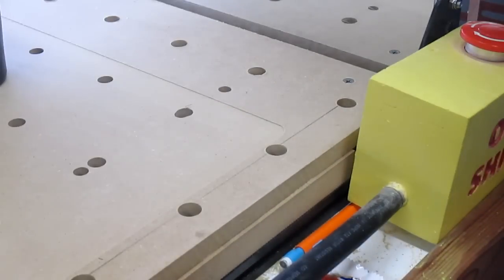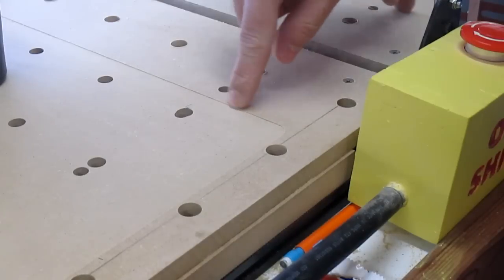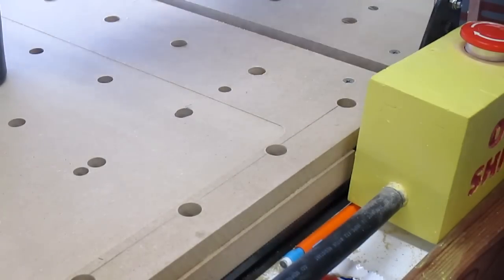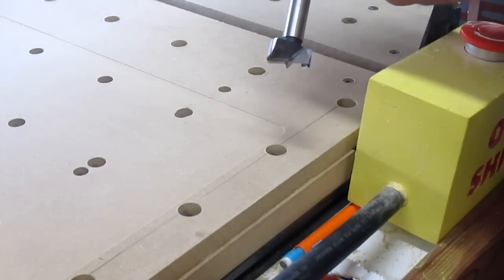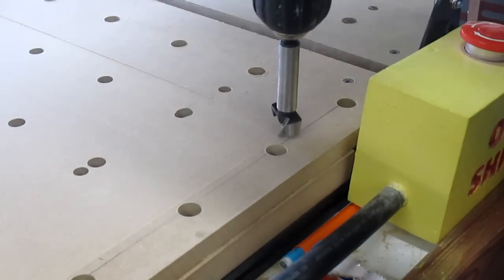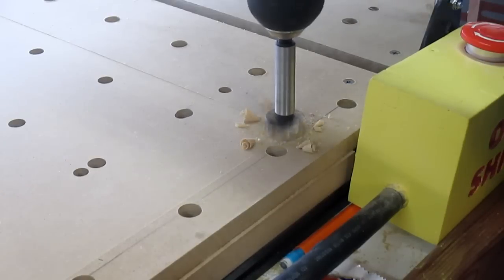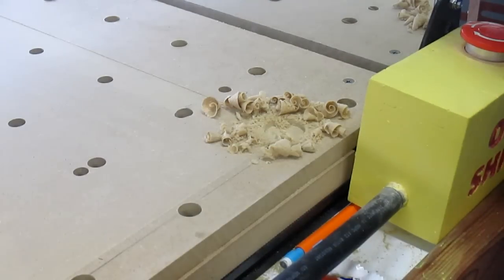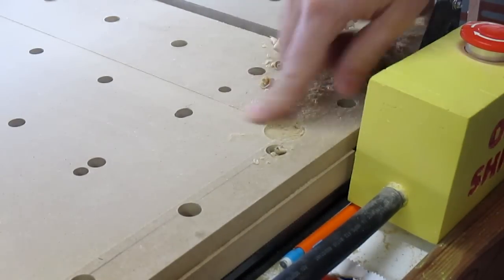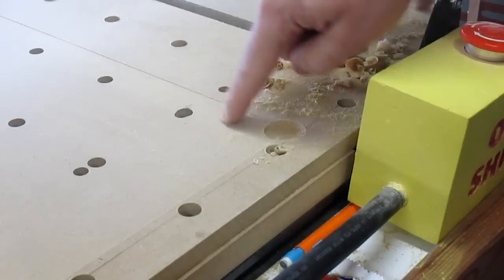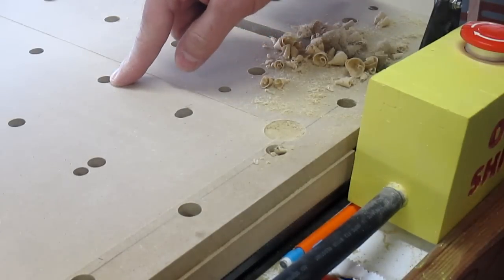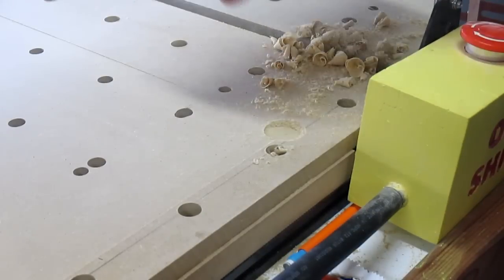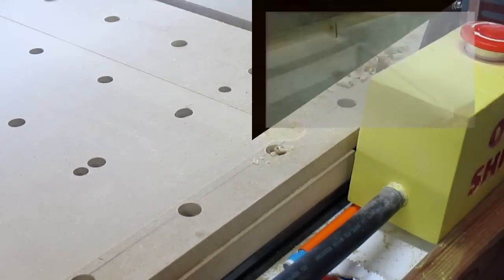One more thing. You have a rounded corner right here in the front. There's an easy way to fix that. Just use a nice wide Forstner bit and just drill a little hole. Doesn't have to be deep, but as long as it's deeper than the cut right around here, this big pocket, then your material will sit nice and flat.